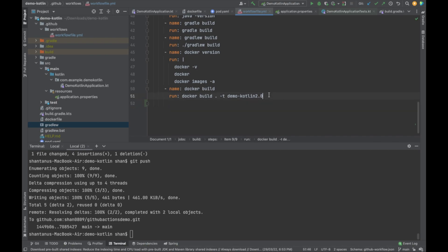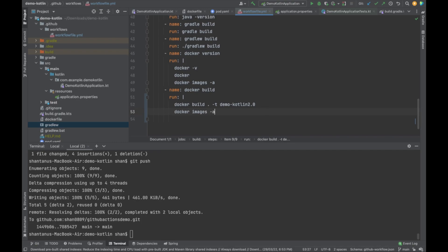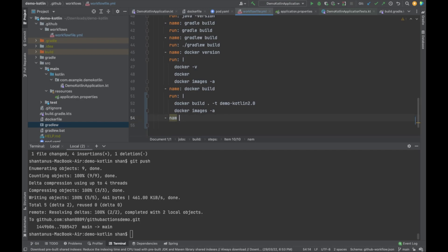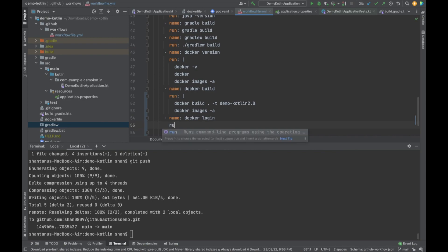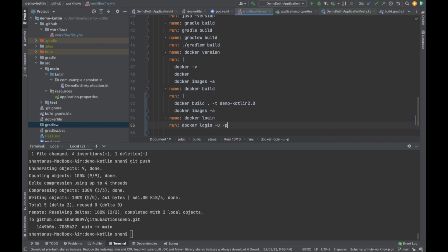Now I'm going to add a docker images -a step so it lists the new image. Then I want to log into my Docker Hub. You add a new step with a name, then use the run command and type docker login. You need the -u username and password flags. To define secrets here, you use double curly braces and type the keyword 'secrets' — that's constant for any secret — then give the variable key name, such as secrets.DOCKER_HUB_PASSWORD.